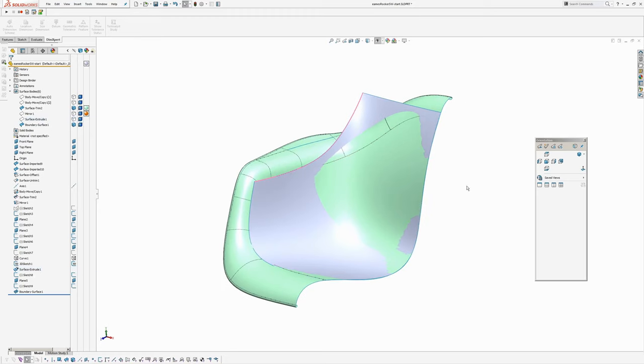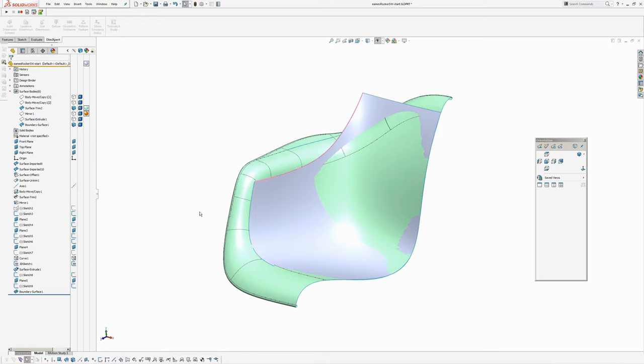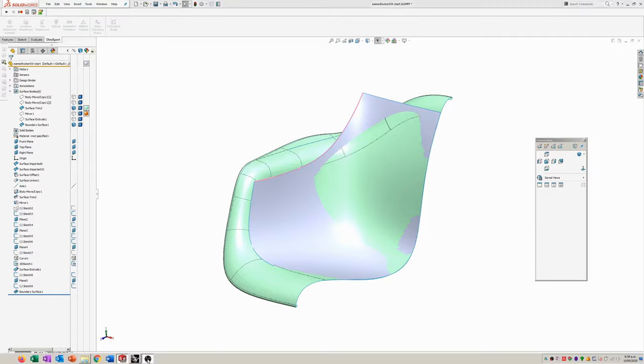Thanks very much — AJ Design Studio. I hope you watch the second part of this tutorial modeling the Eames Rocker. Cheers!